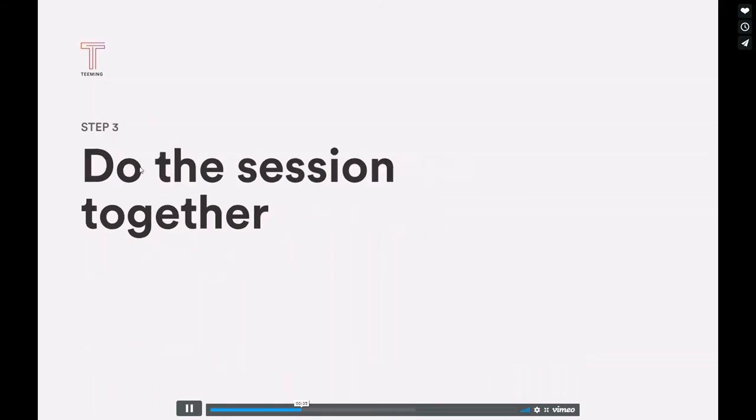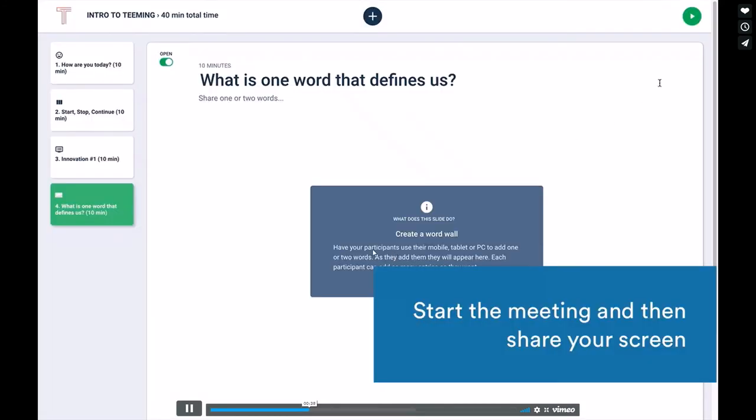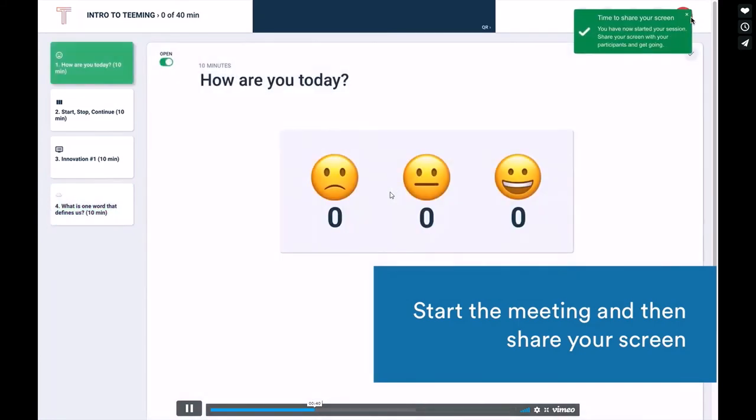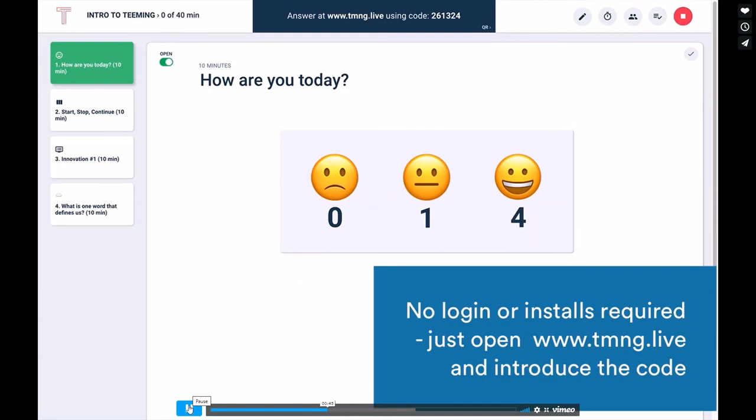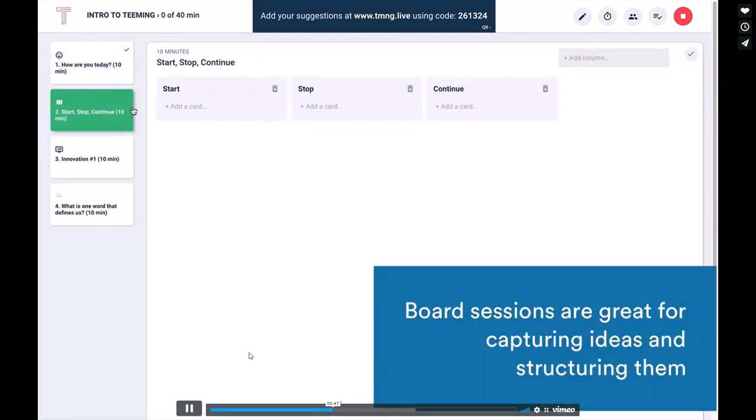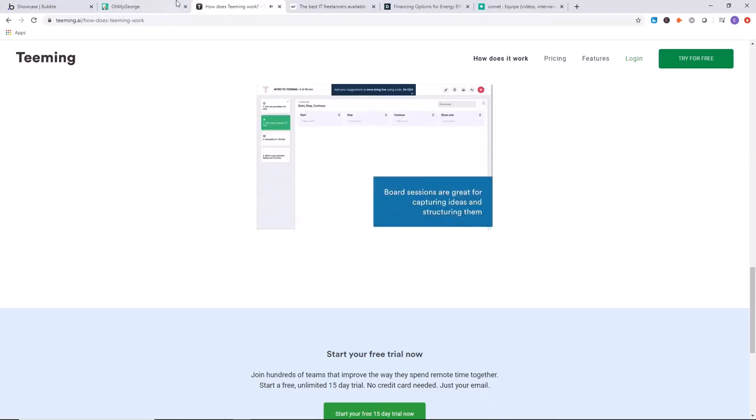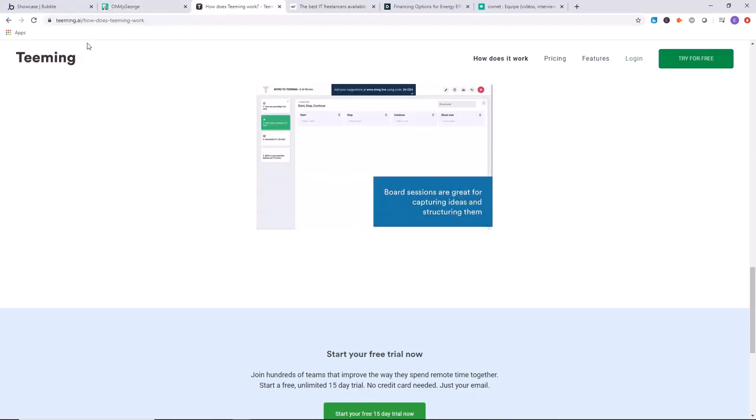You can share your screen, do the session together. It's very cool. You guys got a little bit of an idea. You can check out this website if you want to learn more. That's teaming.ai.